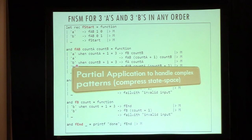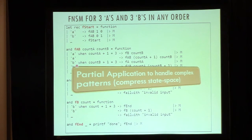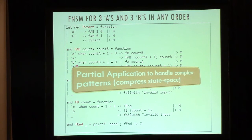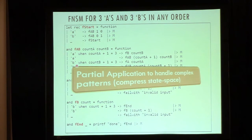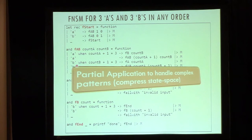This was one of the key insights: if you model your state machine as functional state machines, you can take advantage of partial application. You can, in effect, achieve a state-space compression, and then handle more complex patterns more easily.